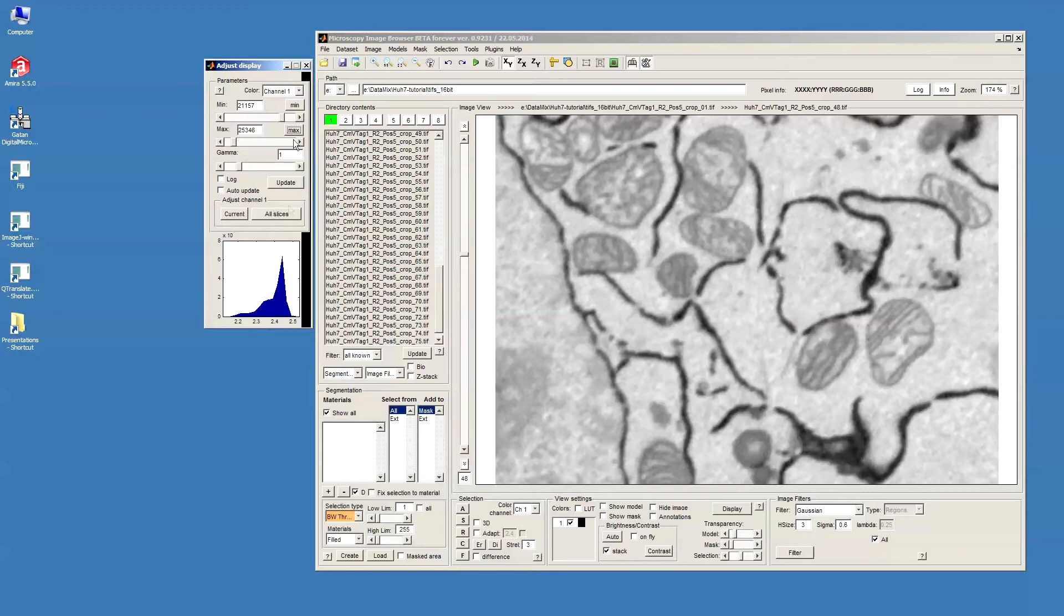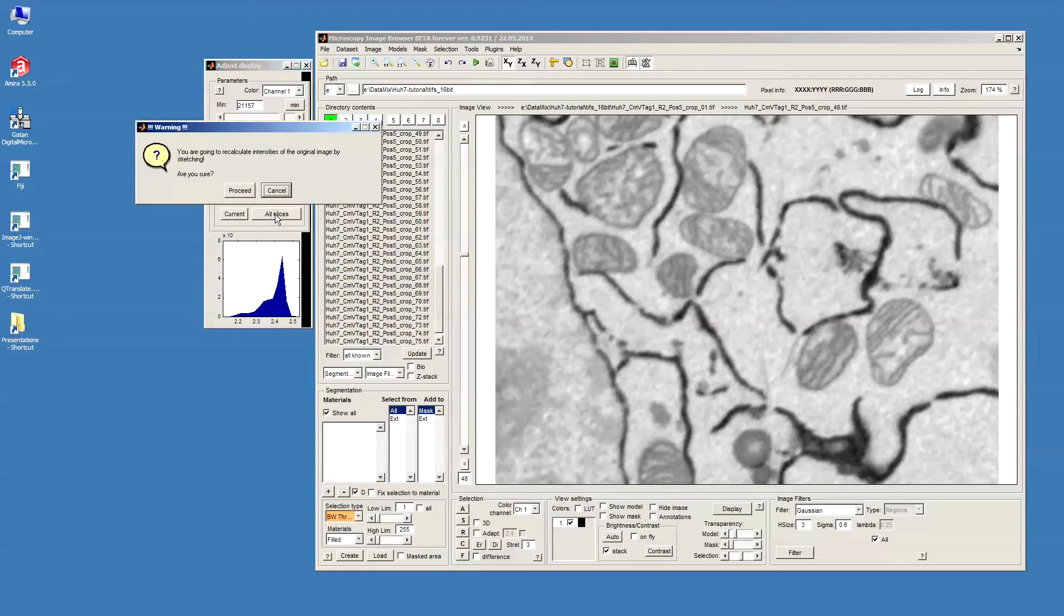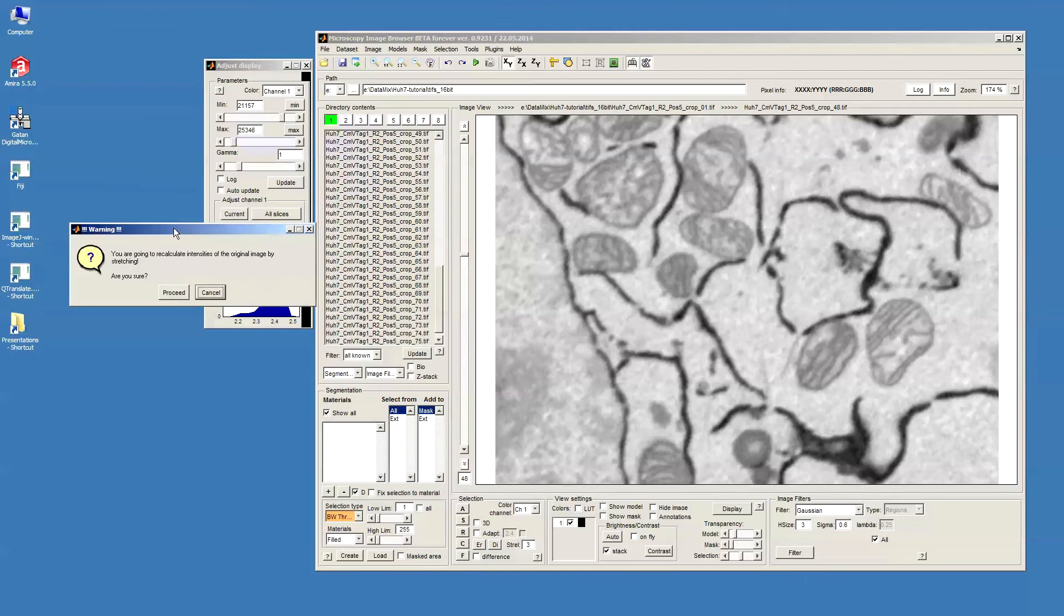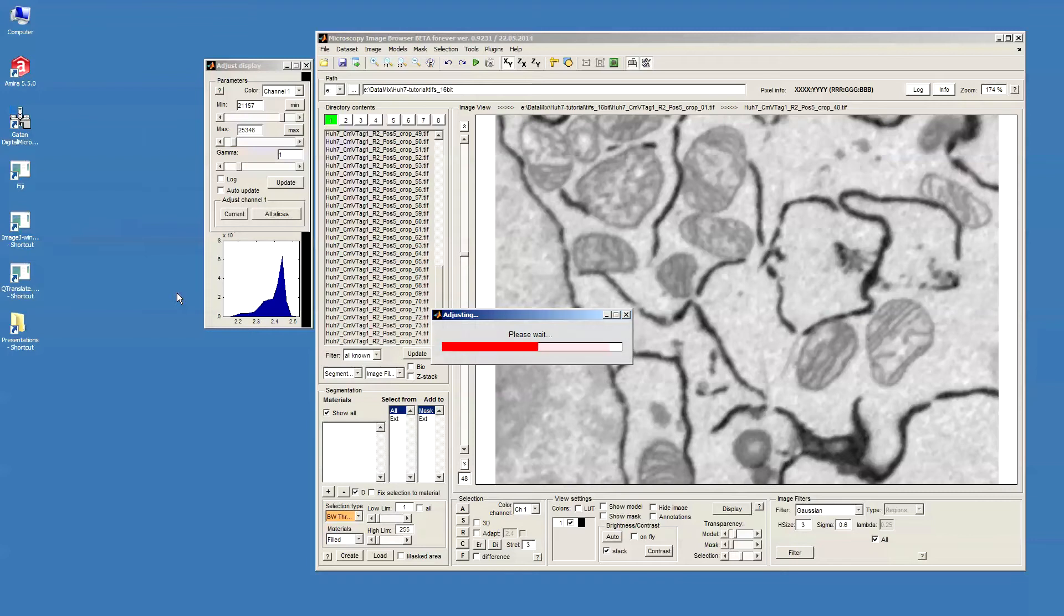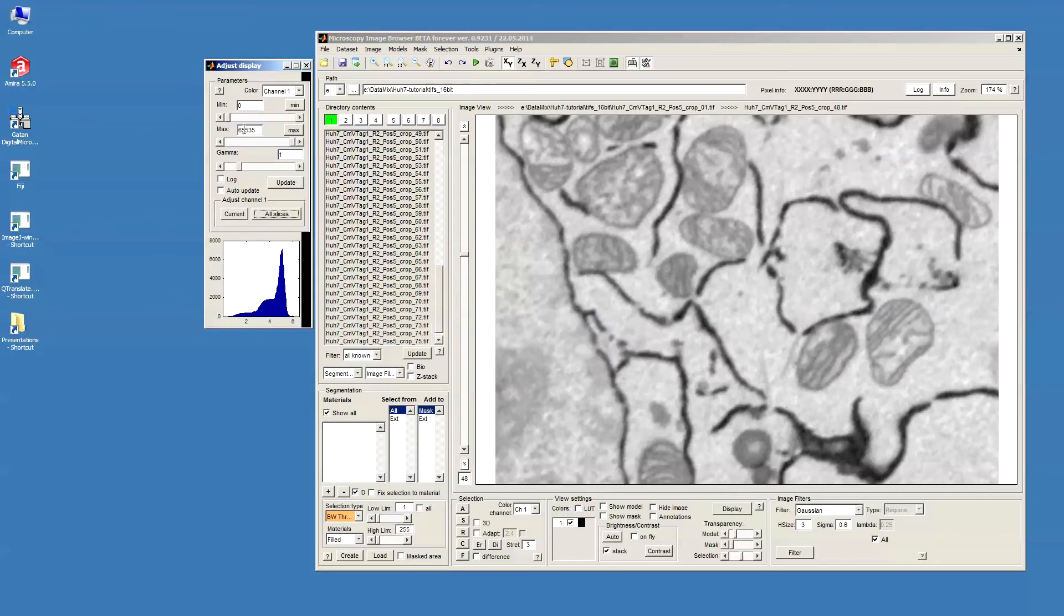In order to do that, I will recalculate the intensities by pressing this all slices, adjust channel 1 for all slices button. What will happen is the intensity which is now 21,000 becomes 0 and the intensity which is 25,000 becomes 65,000, as you can see now.